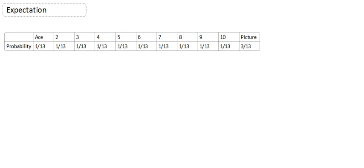Okay, so in this part of probability, we've got to talk about this idea of expectation. Now, expectation is the number or the chance of something happening out of a given total. So, I've got some information here about a deck of cards.